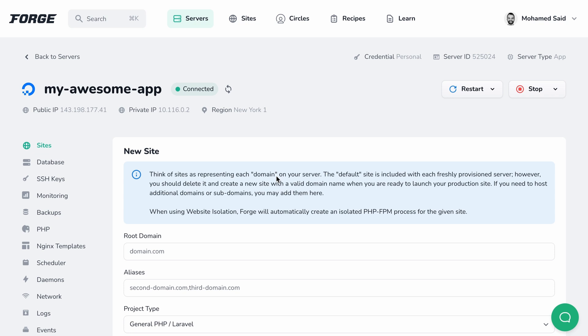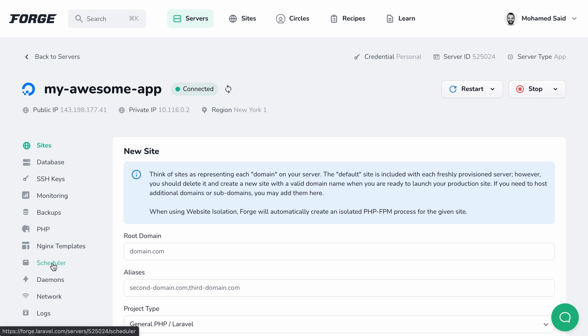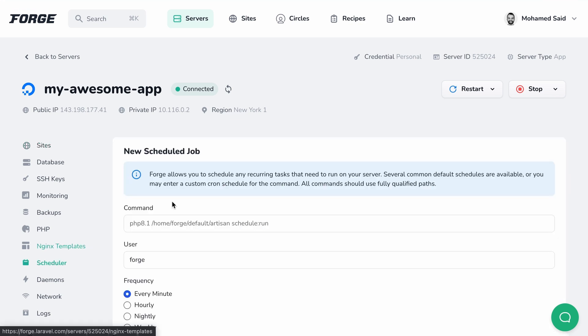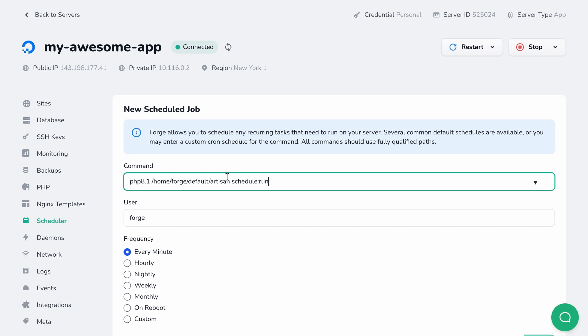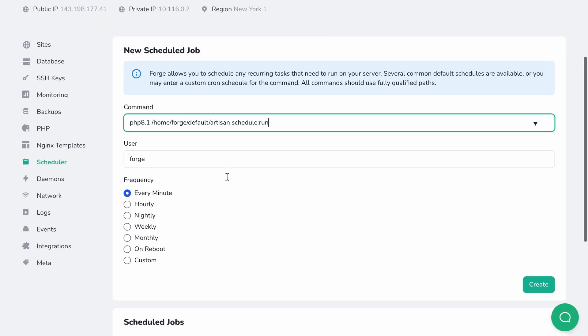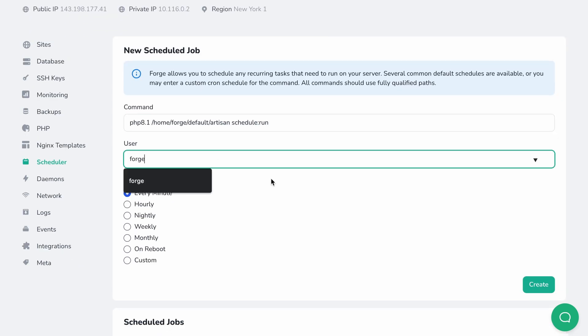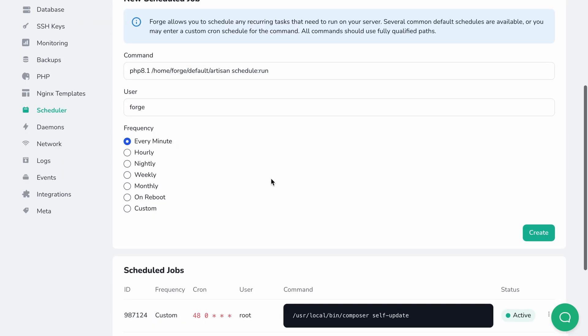Laravel Forge offers a simple UI for managing scheduled jobs on your servers. Head over to the server settings screen on forge.laravel.com and select the scheduler tab. To create a new job, fill in the form with your command, the system user that the command should run under, and the frequency.